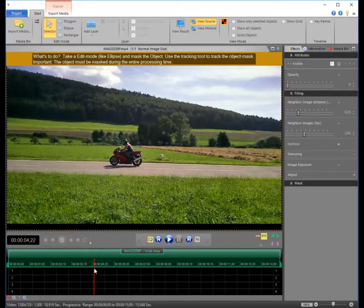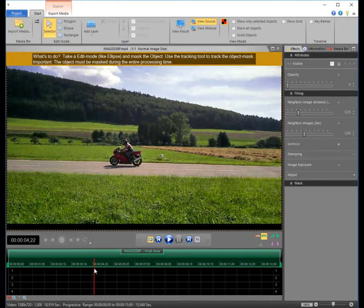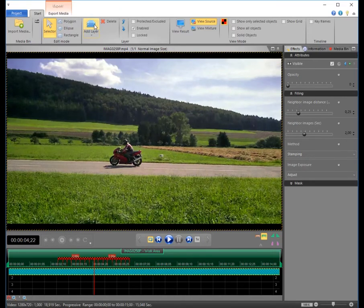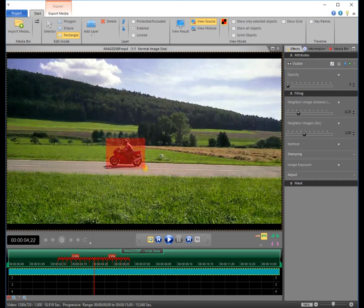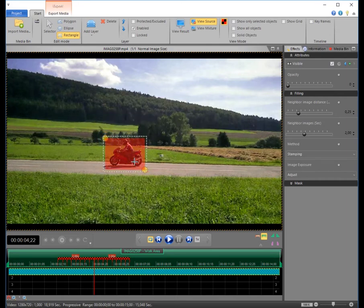Please choose a suitable starting position, where the object is best to be seen. Add a layer to the timeline and choose the appropriate mask form, in this case a rectangle. Draw the mask over the object and make sure to include the shadow as well.